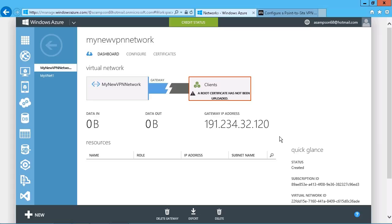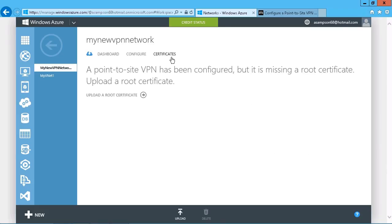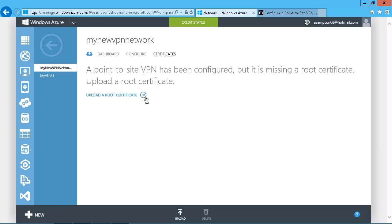Everything else is pretty much ready to go. So we do have to make sure that we install a certificate because all of the client connections into the VPN are based on using certificates. So what we need to do is click here on our certificates option, and you can see that it says a point-to-site has been configured, but it is missing a root certificate. So we have to upload a root certificate, which we can just do by clicking on this. But we have to generate that certificate first.